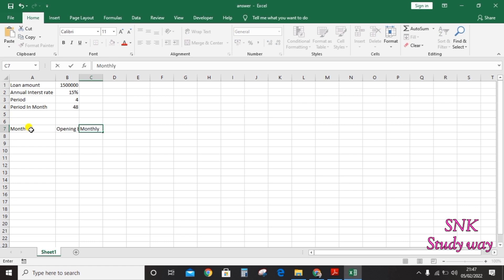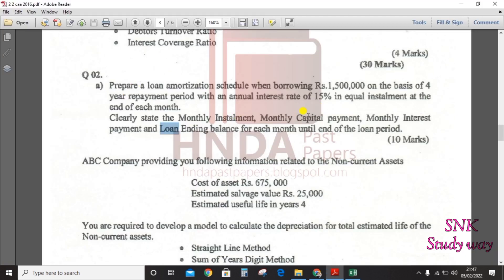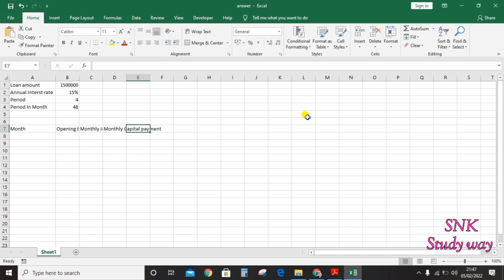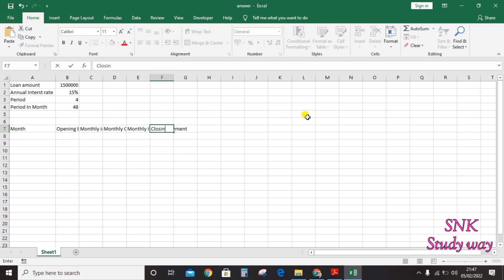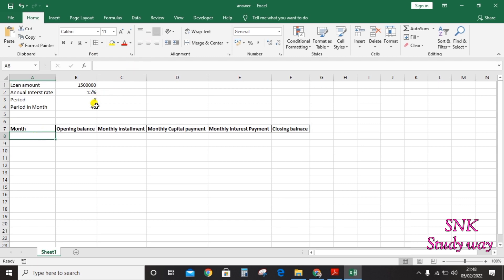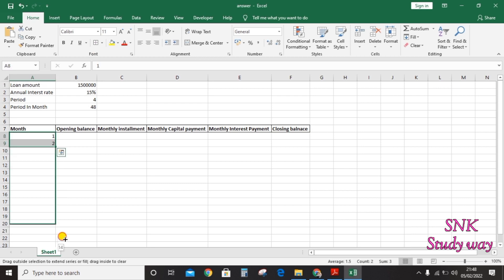You need to prepare your loan schedule table with columns: month, opening balance, monthly installment, monthly capital payment, monthly interest payment, and closing balance. Enter your months from 1 to 48 — select 1 and 2, then scroll down and drag up to 48.